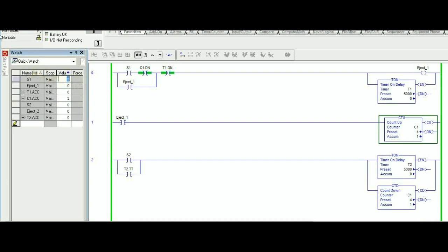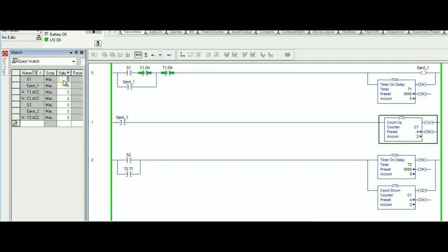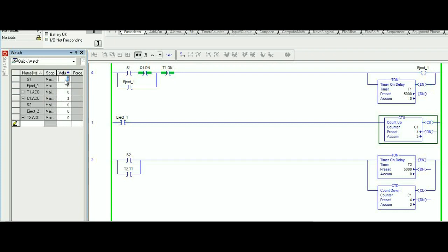Let's go ahead and keep triggering S1 a couple more times. So we have this over here, it goes from zero to one, counter goes to two. Eject 1 is on, so so far it's good. One more time, count goes to three. And let's go ahead and try to make it four to see what's going to happen. So right now it goes to four. Eject 1 is on for about five seconds.